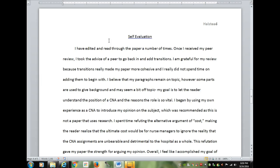That is exactly how your paper should look: MLA format, everything double-spaced, paragraphs indented. Underline your claim, underline your topic sentences, underline your transitions. Make sure you have a counter argument paragraph, make sure you have a conclusion, and make sure you have a self-evaluation. Good luck.